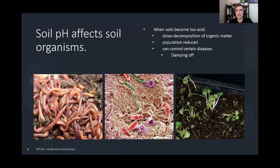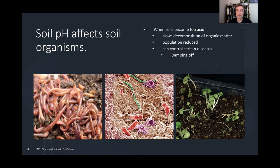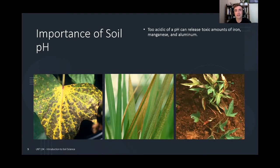How does soil pH affect organisms? If the soil becomes too acid, it slows down decomposition of organic matter by killing off many organisms. Decomposing organic matter is one of the primary ways we make nutrients available in soluble form, so we want that process to always be continuing. That killing of organisms could sometimes be beneficial — for instance, a fungal disease known as damping off would not occur in a highly acidic soil. But in most cases, we want to encourage as much life in the soil as possible.